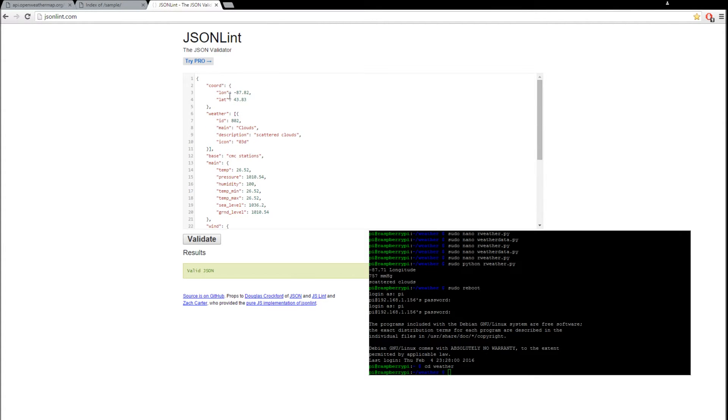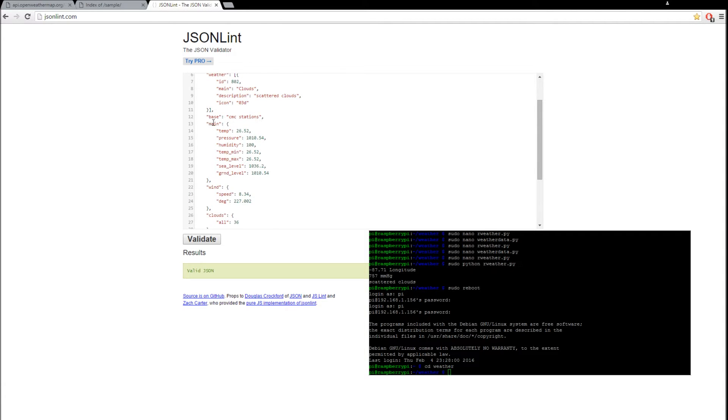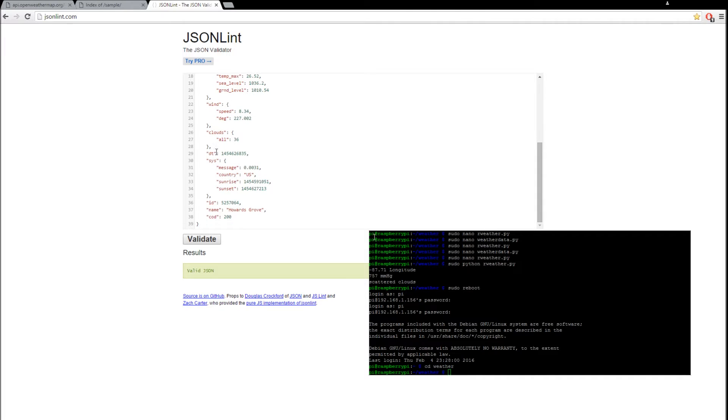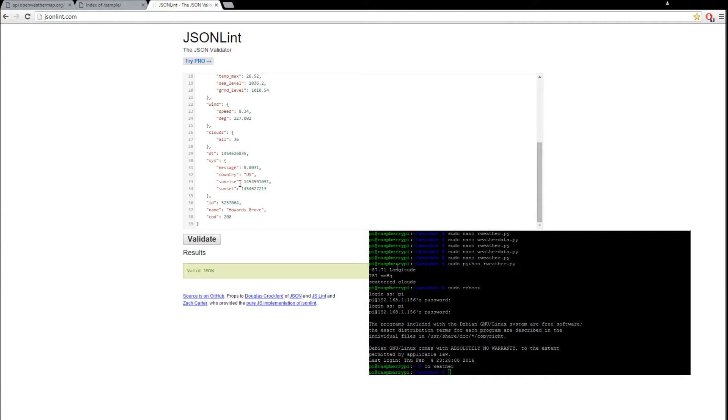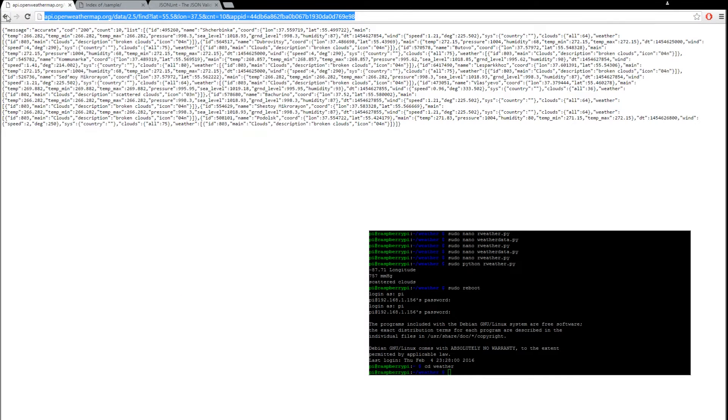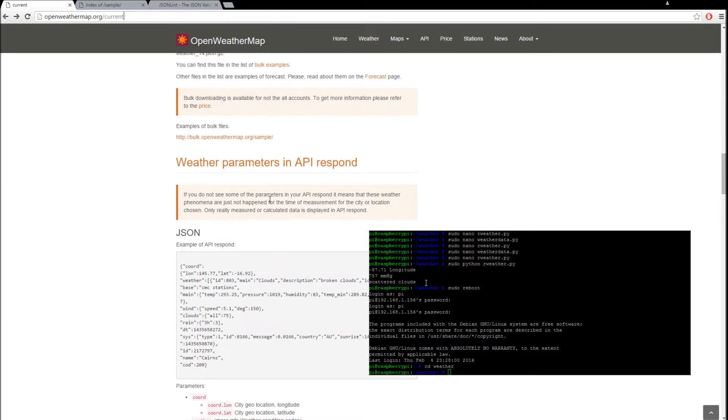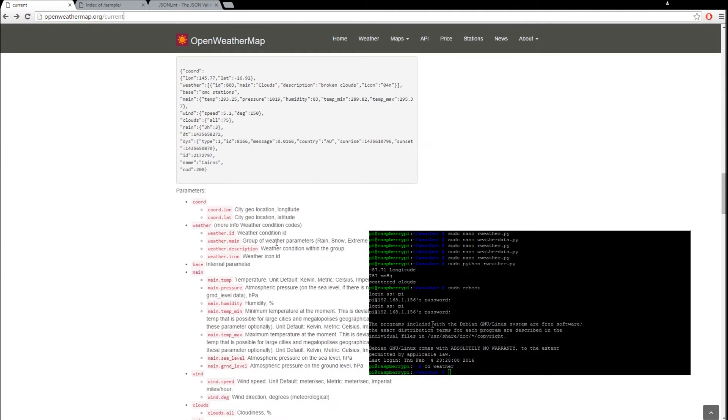We see under coordinate there's longitude, latitude. Weather has a description for main, clouds, then scattered clouds. Under main we see there's temperature, pressure, some other stuff, wind speed if we wanted, some other values. The site here explains what all those values are.